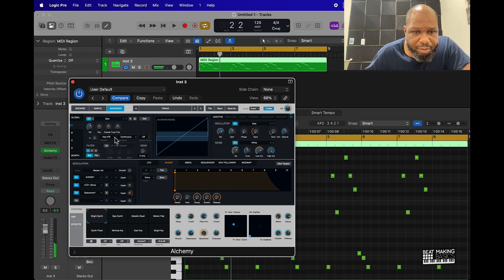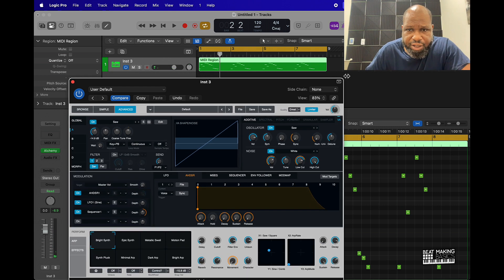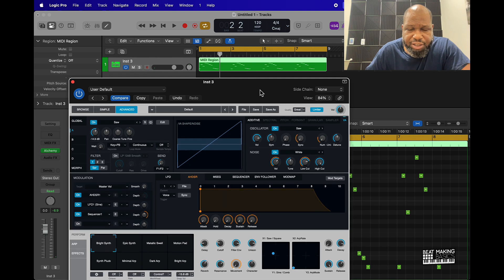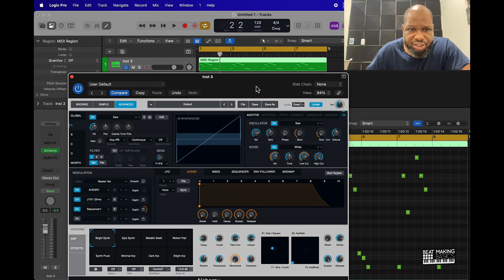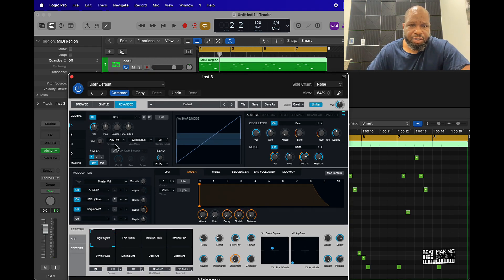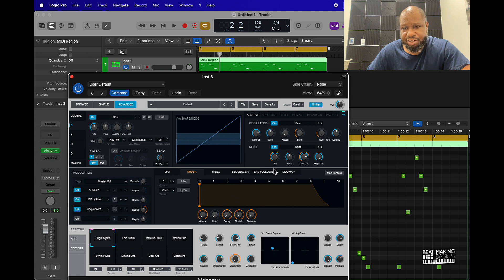I can come in here and basically change the volume, pan, chords and stuff like that, and then I can come over here on these oscillators and change up stuff as well.